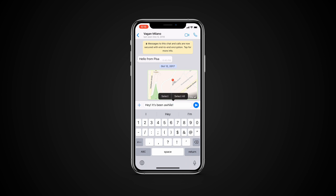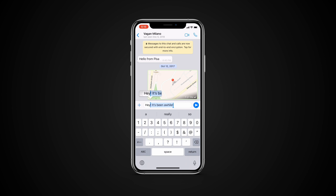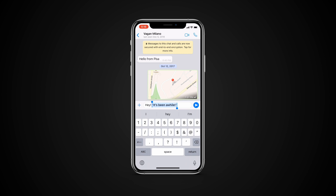Then tap select and select your desired text. Now tap on the B/U icon and choose your desired formatting option. When you tap on an option, special characters will appear around your text which won't be visible for the recipient. You can combine the formatting options as well.